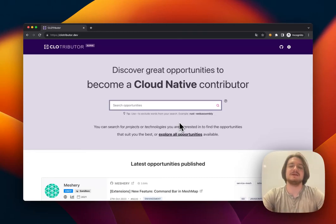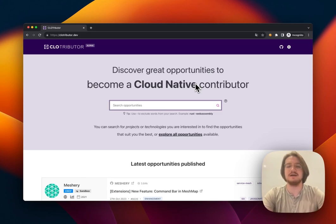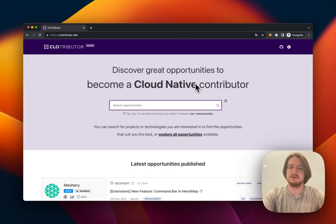Hello. Today we're going to be walking through how to use CLO Tributor to find issues to work on in open source.